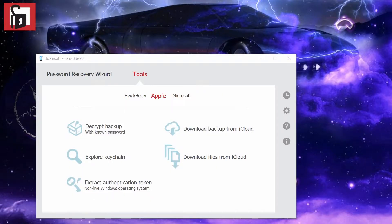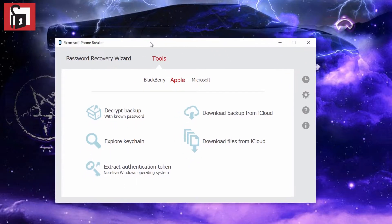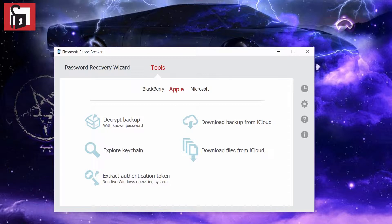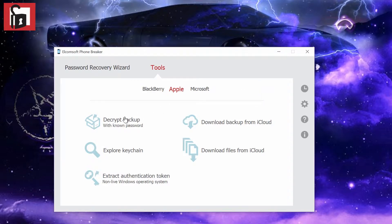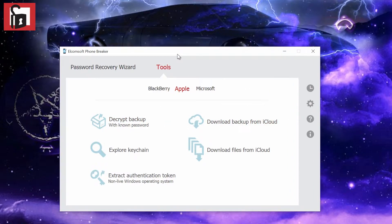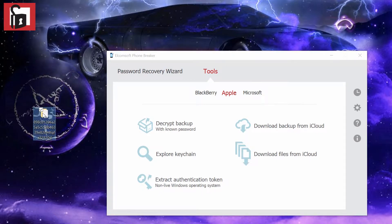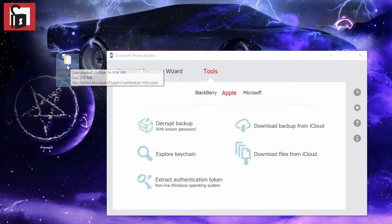Hello and welcome. This time I'm showing you Elcomsoft Phone Breaker which works on Apple iOS, Windows Phone, and Blackberry. I only have the iPhone, so I'm going to demonstrate that. First, we're going to use a local backup which I pulled from the laptop. I backed up the iPhone, so I have the backup in there.